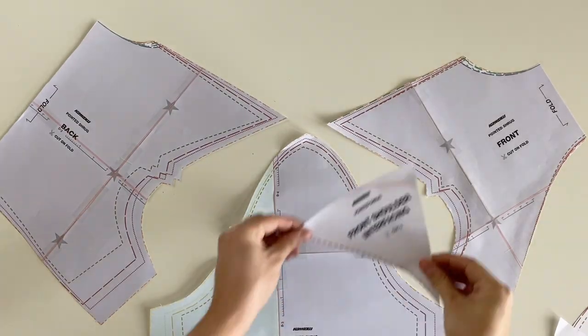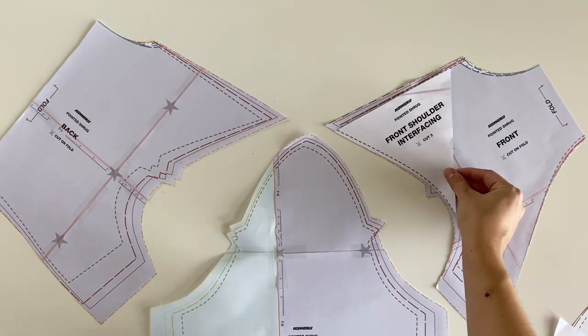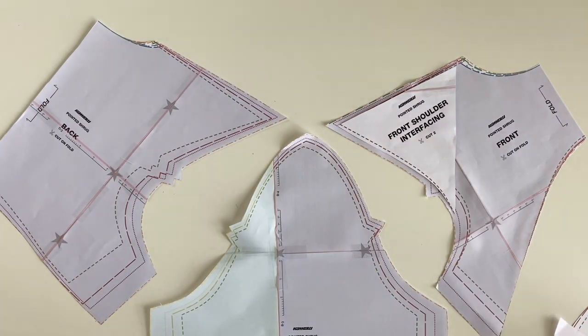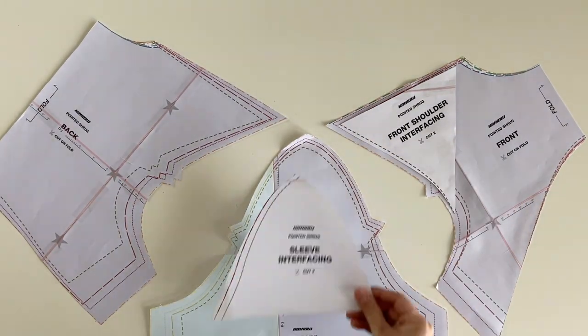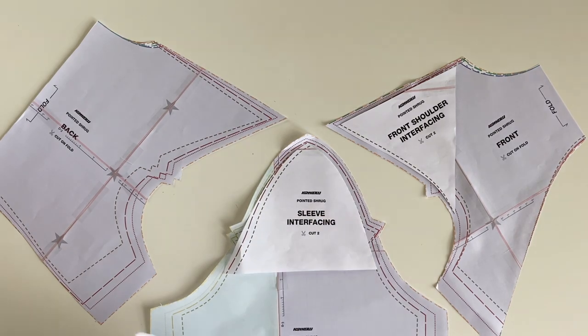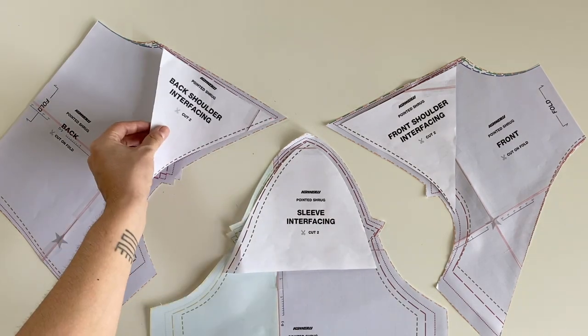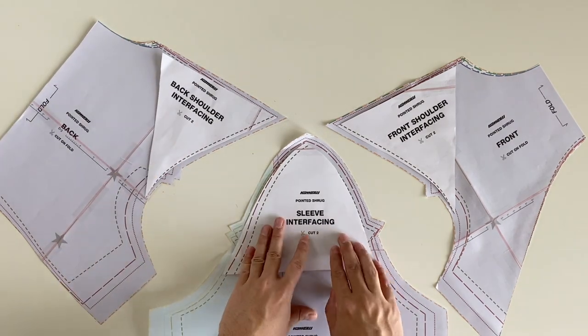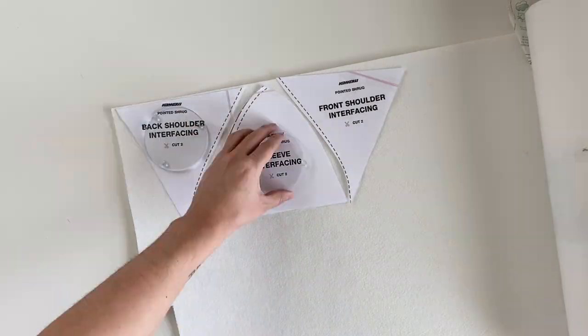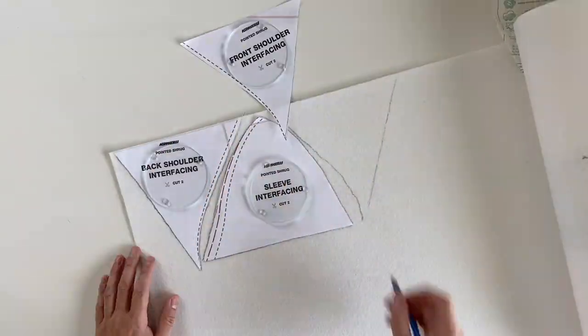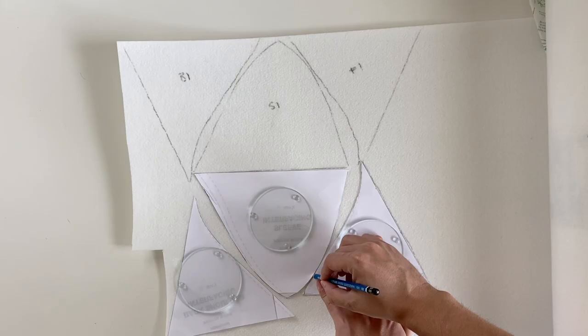Here's an example of how the interfacing should be placed on the fabric, that we will iron on later. We're then going to cut our interfacing pieces for both shoulders.